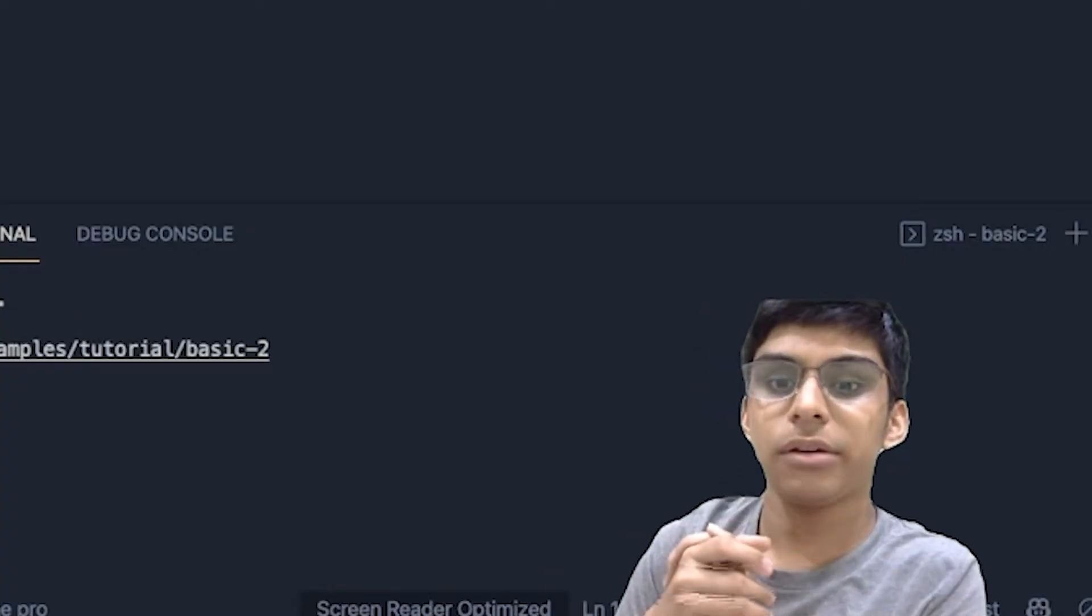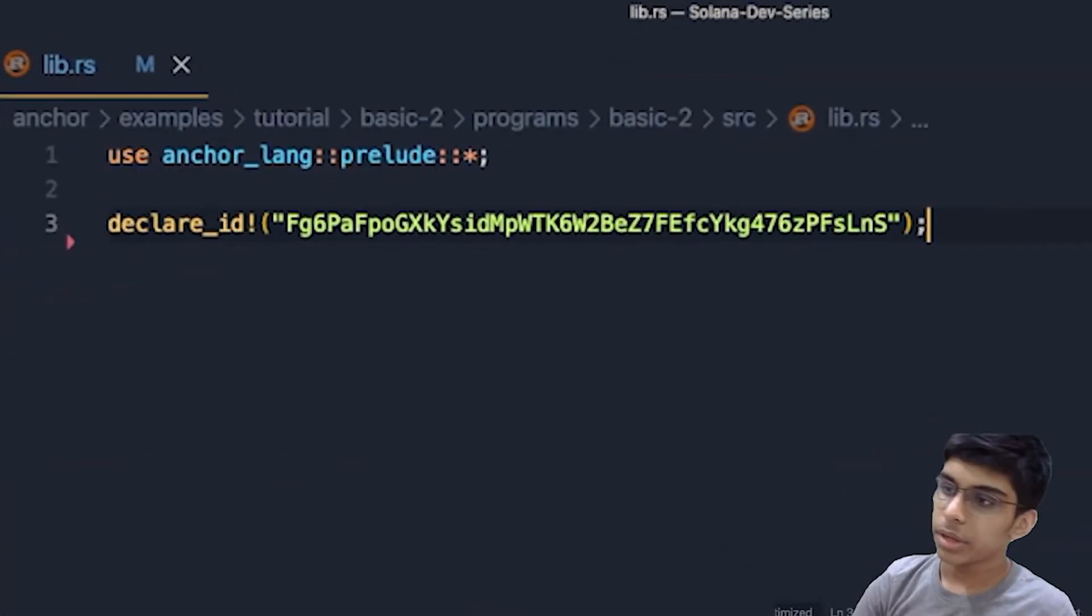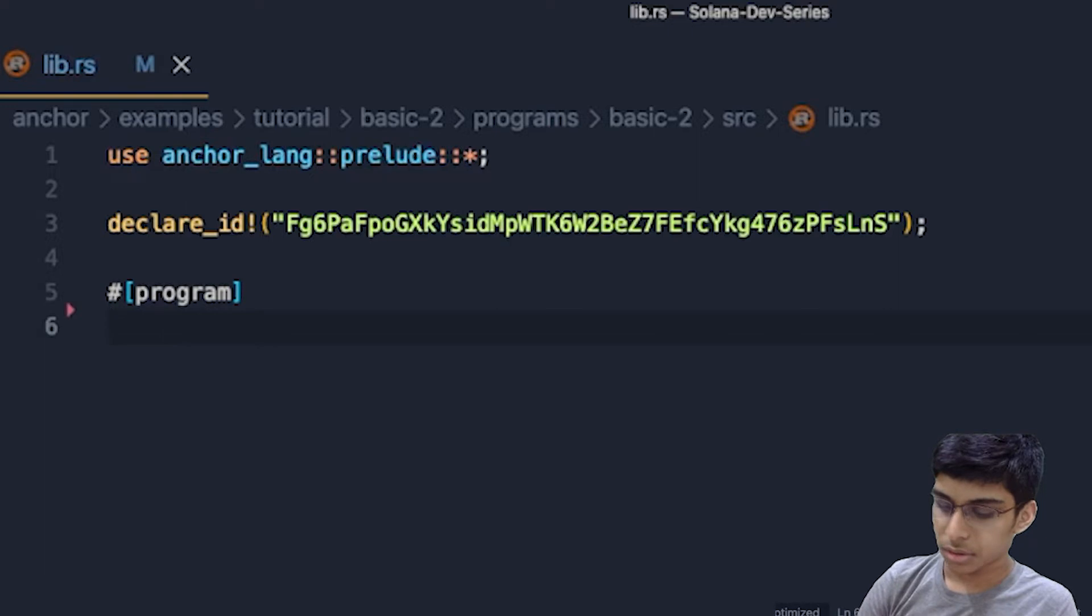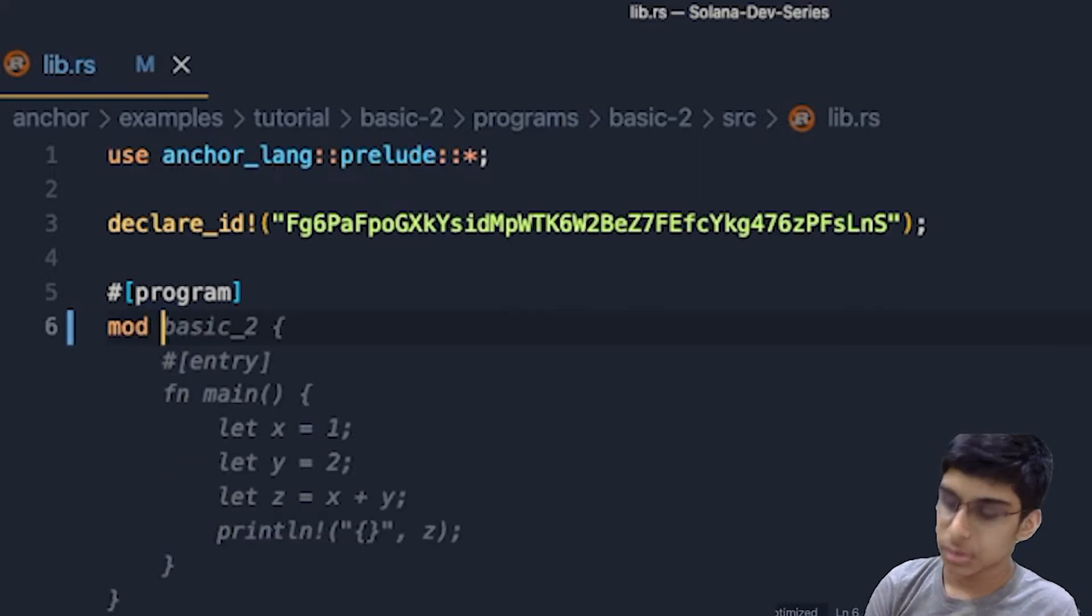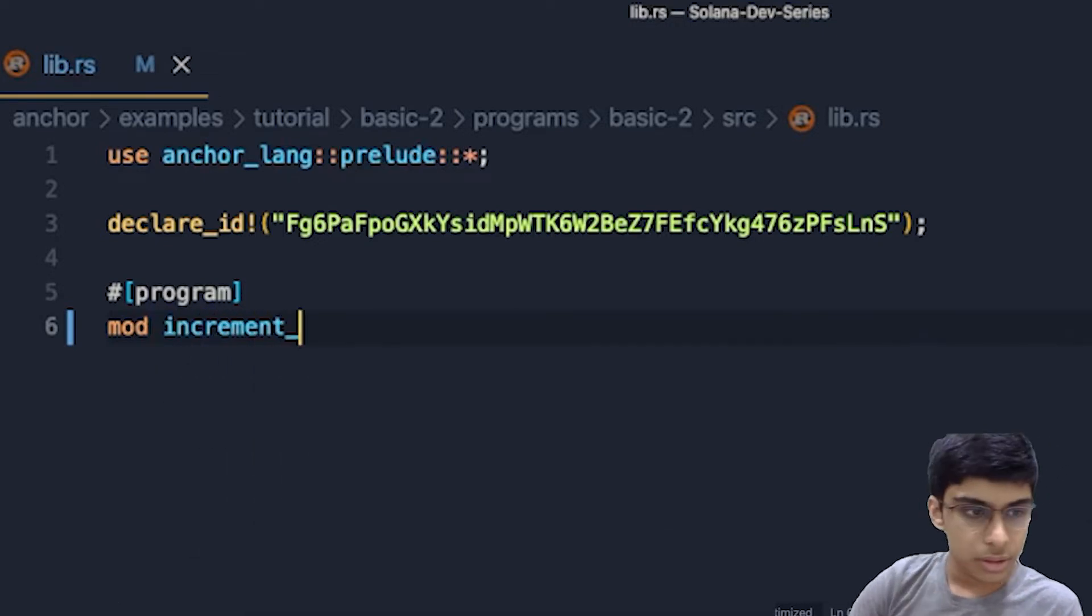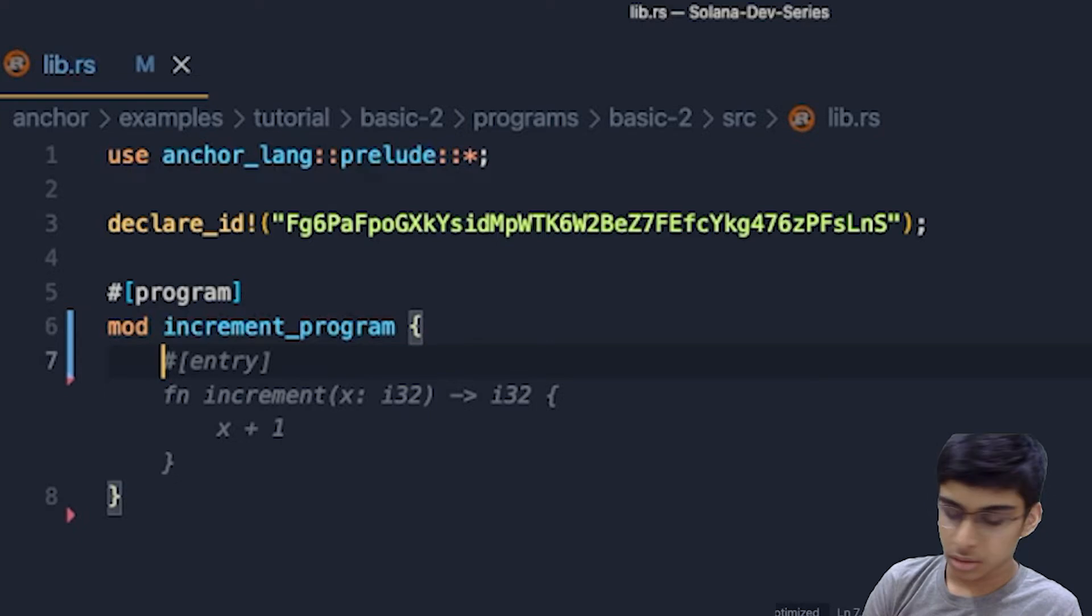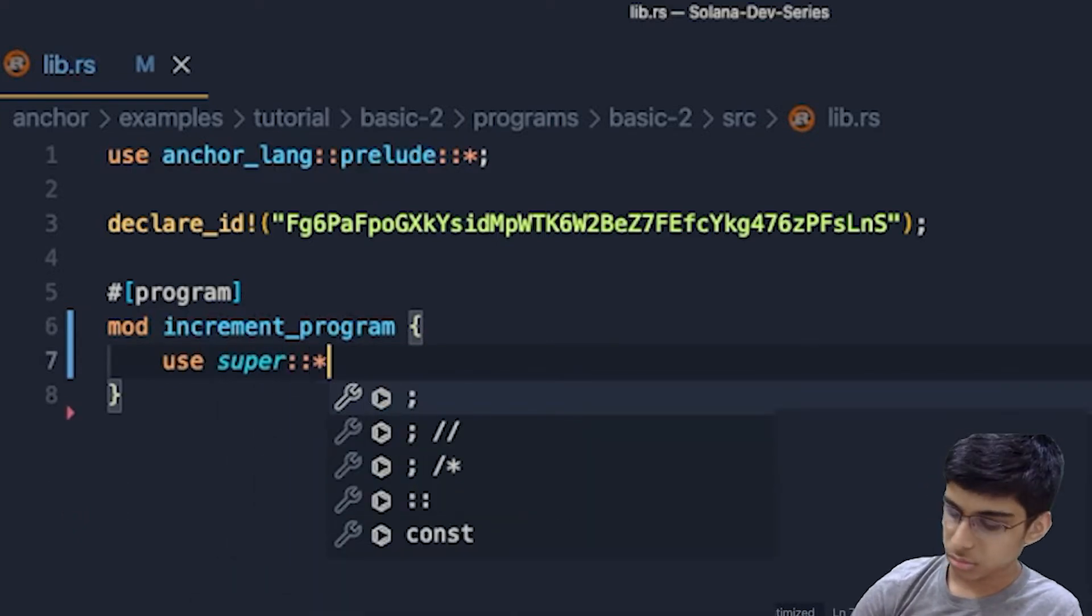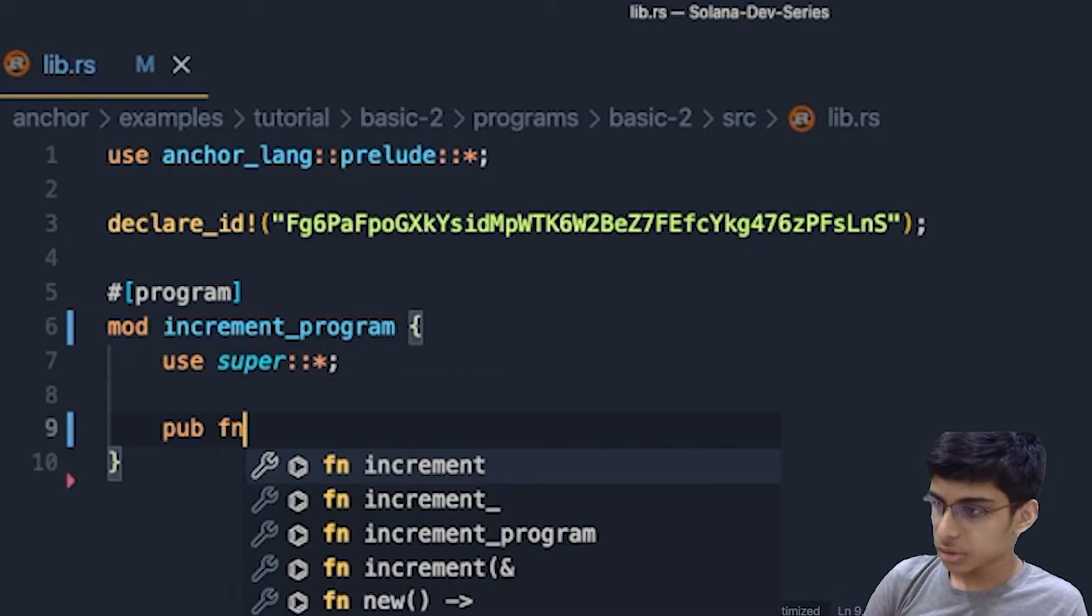So we have successfully installed dependencies. Now we can just go over here and start doing our stuff. So we have imported stuff. Next, we'll create a program. Increment program. Cool. We have done this. Next, we'll do something super cool. Here, we did something super cool. We imported super.